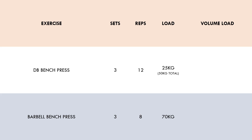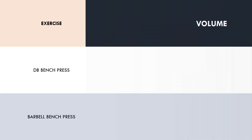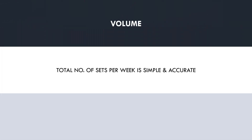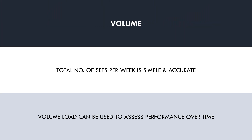For the dumbbell bench press, we have 3 × 12 × 50 kilos, which equals a volume load of 1,800 total kilograms lifted. For the barbell bench press, the volume load would be 3 × 8 × 70 kilos, which equals 1,680 total kilograms lifted. So despite the difference in volume load, the hypertrophy outcomes would be pretty much the same. Therefore, it is best to use total number of sets per muscle group per week as a simple and accurate measure of volume for hypertrophy training. Volume load could be used as an inter-session metric to compare performance over time, but it is not the best way to calculate total volume.